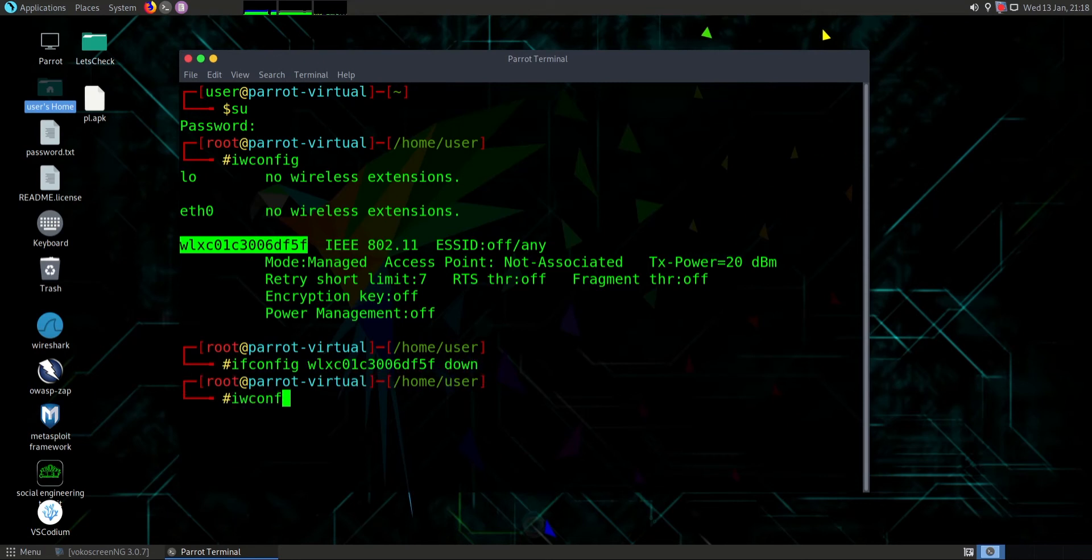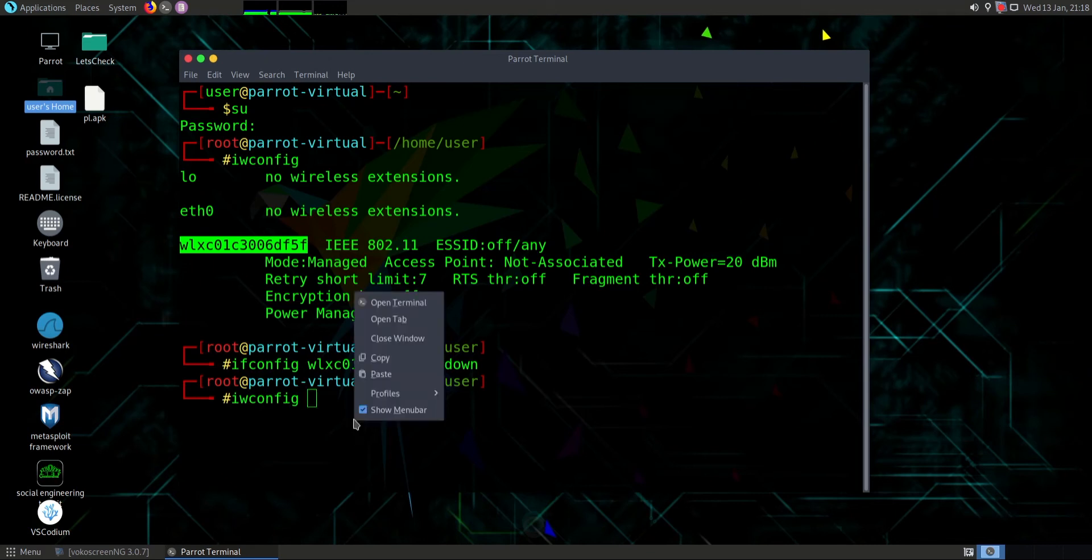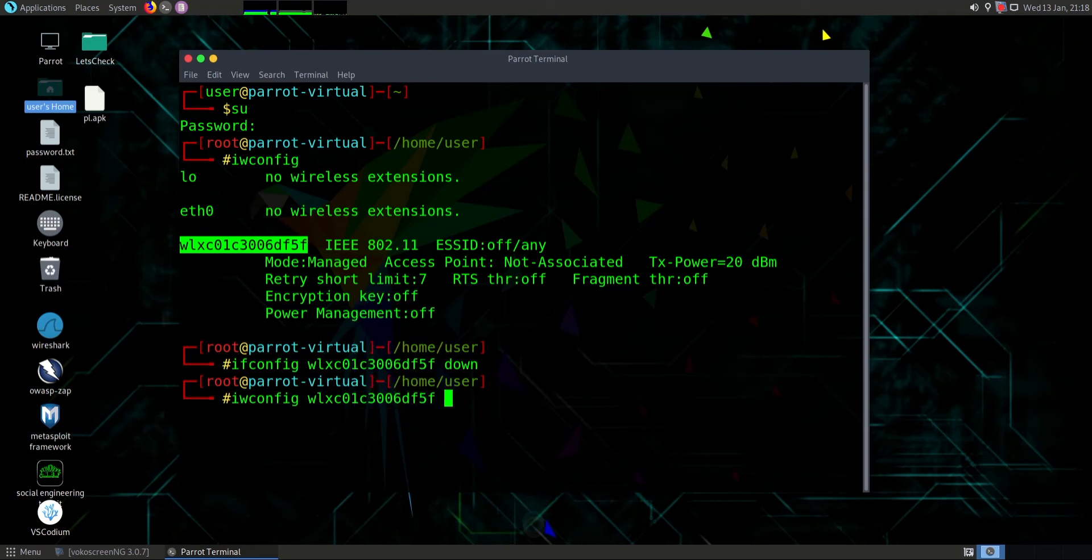Then type iwconfig then Wi-Fi interface. We want to change the mode, so type mode which is monitor. Hit enter.